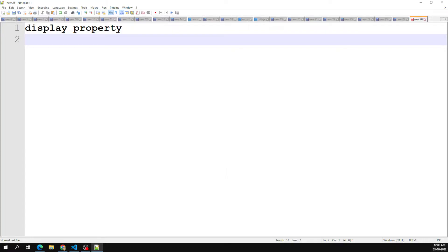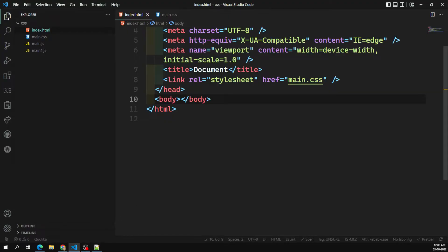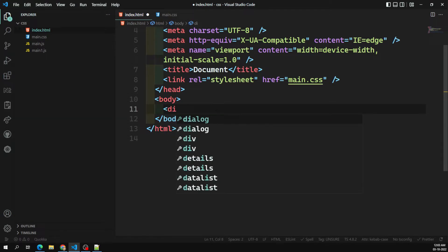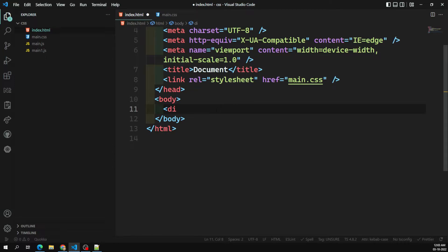Let's look at the difference between a block-level element and an inline-level element. Inline elements behave like words in a sentence — they sit next to each other in the inline direction. Elements such as span and strong are typically used to style pieces of text within containing elements like paragraph elements, and are inline by default. They also preserve surrounding white space.